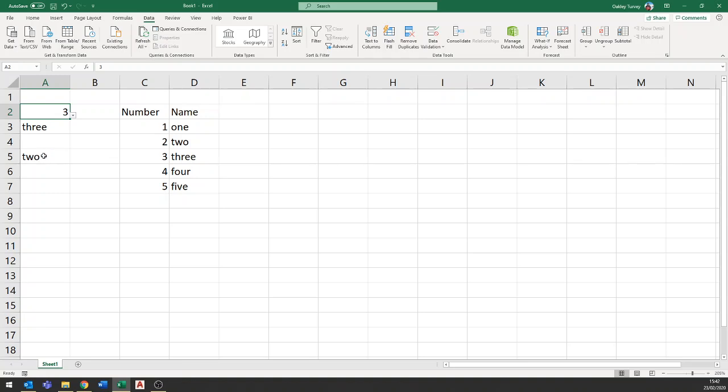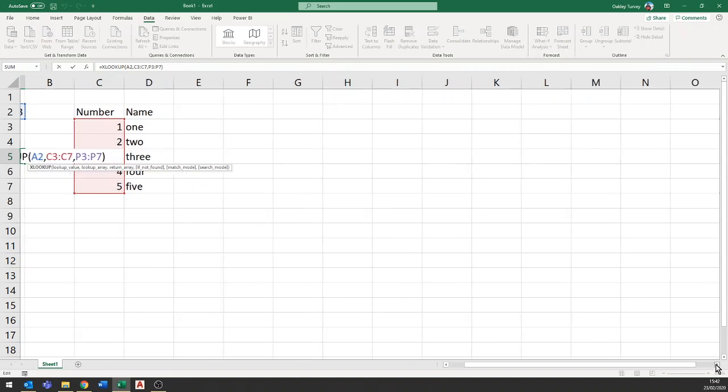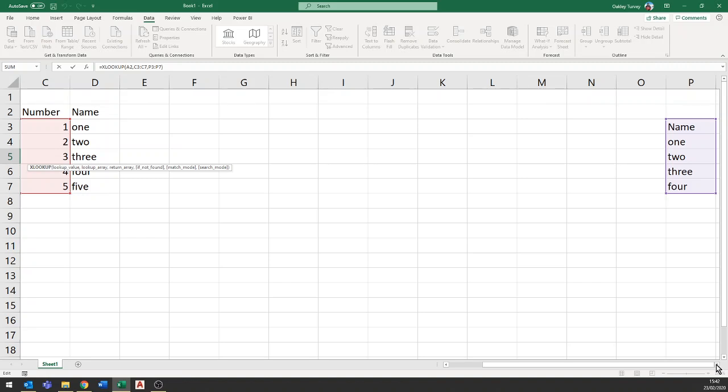Now the reason it's done that is that over here when I chose my list to look up from, I didn't include the header. I just included the numbers underneath, so just included the data. Now on the right hand side when I actually look them up, I included the header. So one two three four, and yet over here I have it going down to five.